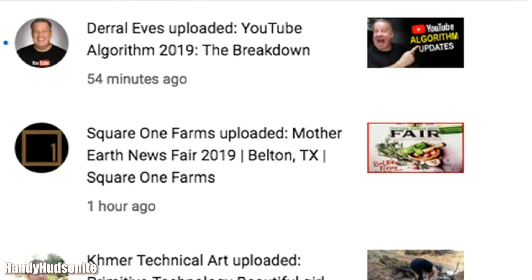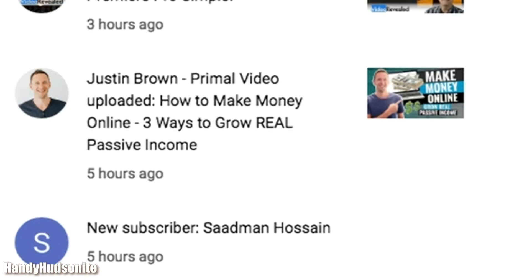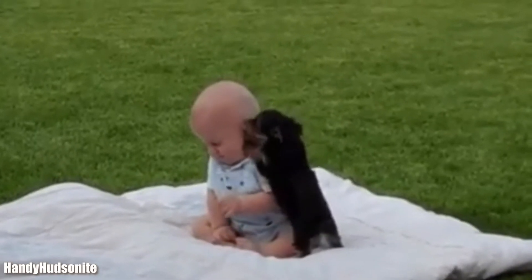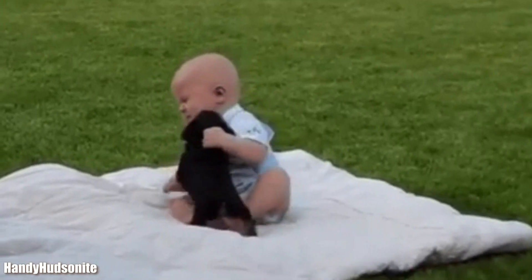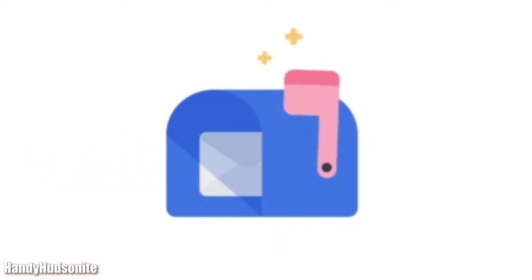YouTube does help us with notifications and comment threads that tell us what's been happening on our channel, but is it the most efficient way to organize our notifications and keep up to date on content activity for our channel and the channels we like to watch? As the activity on our channels grows, it can seem daunting to keep track of all the comments, likes, and videos we've watched or want to watch.